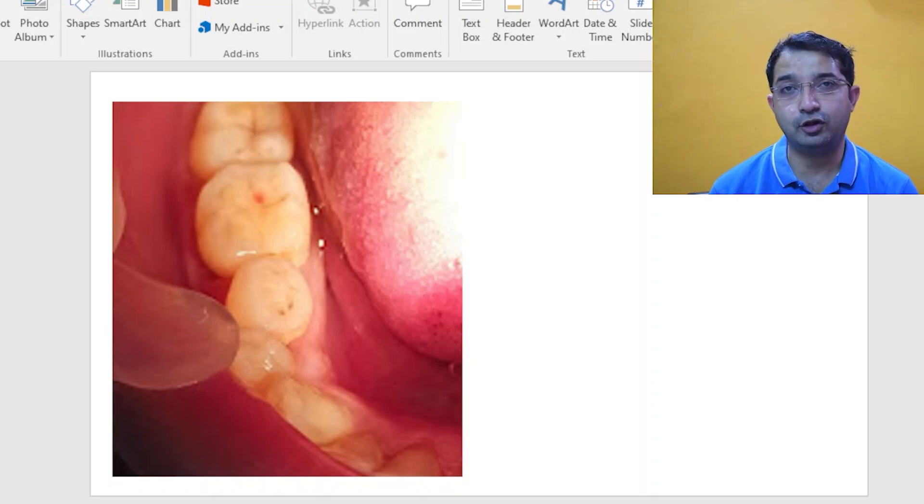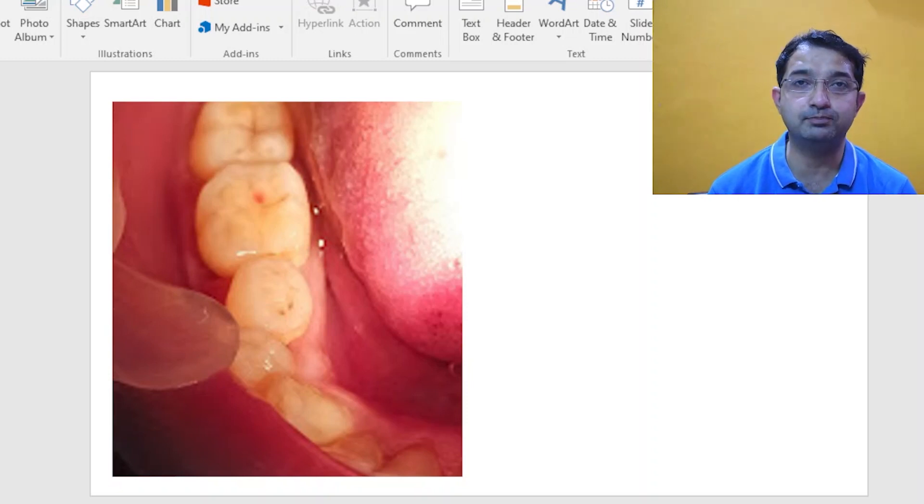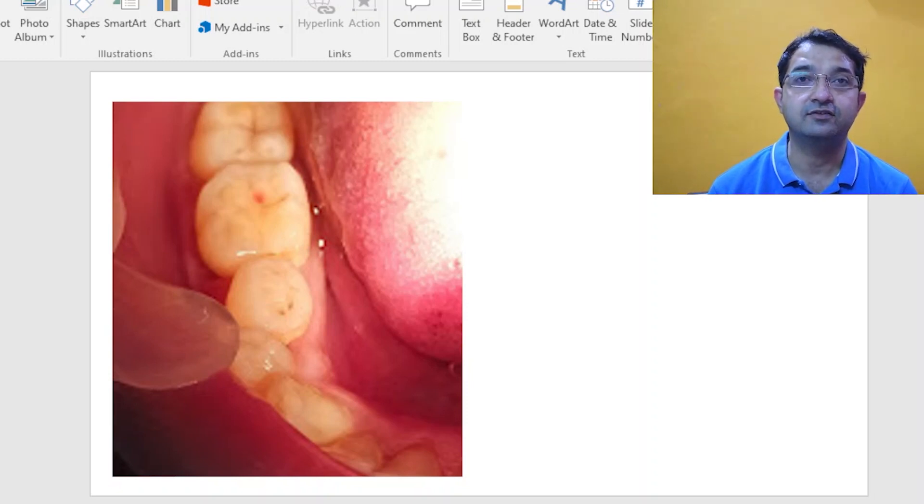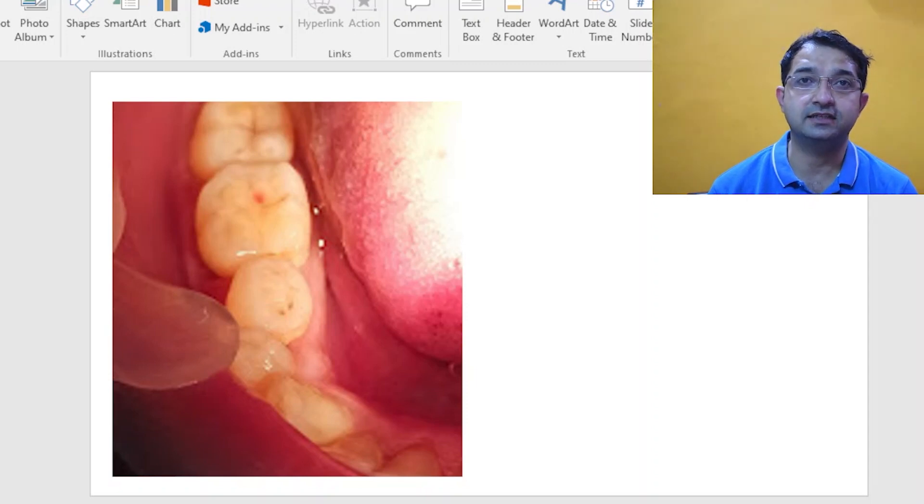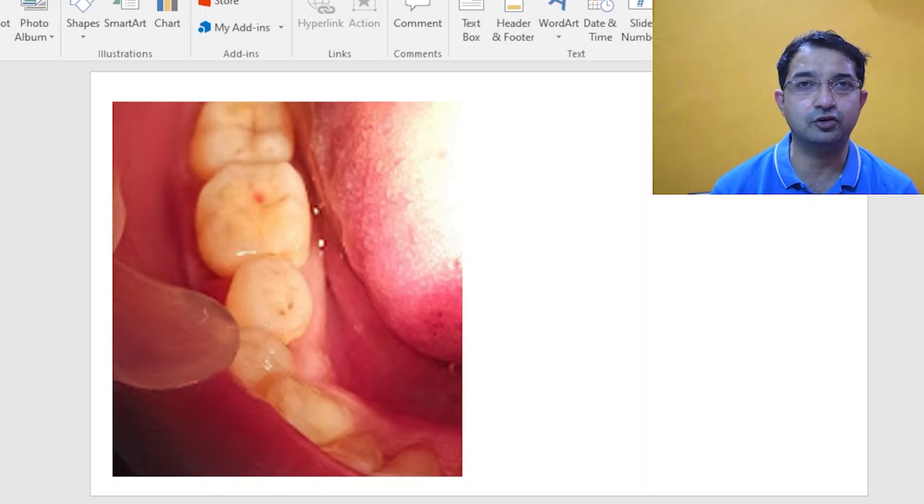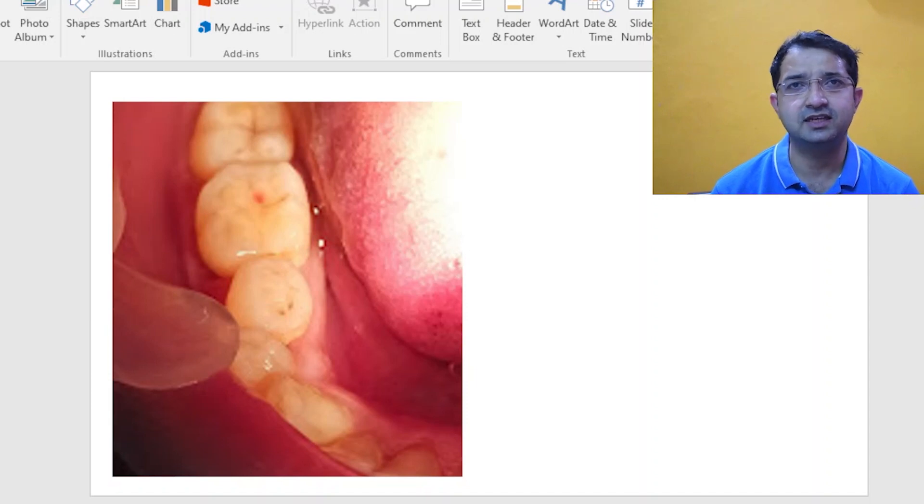This may be very simple but it is very important because I have seen very often that the clinical examination is not given so much importance.